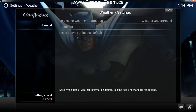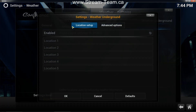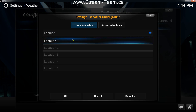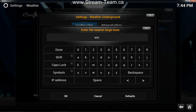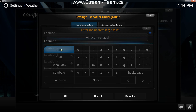Next you're going to click on Settings. Location setup, we're going to go to Enabled. Location. And then enter your location. So I am in Windsor, Canada. Done.